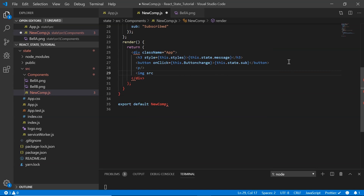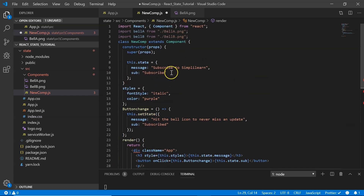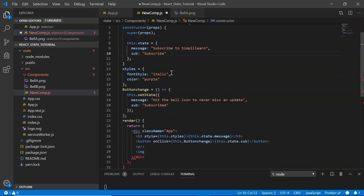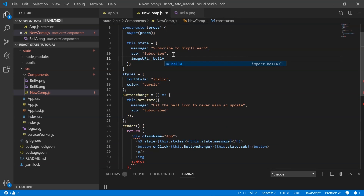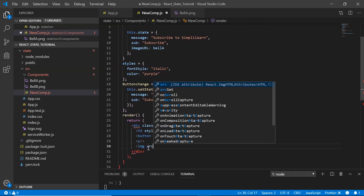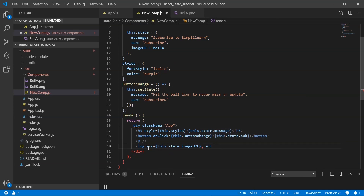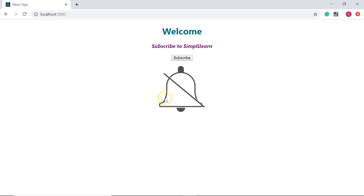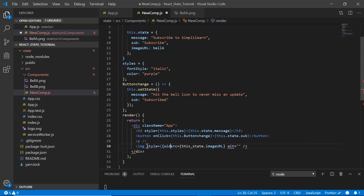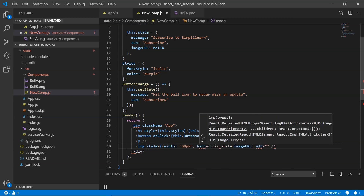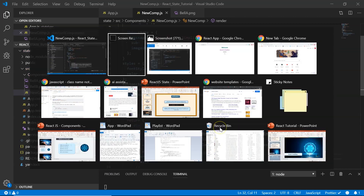To display the image I use an img tag with a src attribute for the URL and an alt attribute. I initialize a state property called imageUrl set to bellA. In the img tag I set src to this.state.imageUrl. I also add a style with width and height of 30 pixels to resize the bell icon.